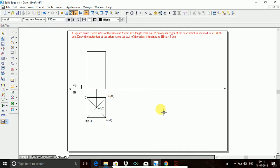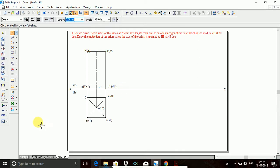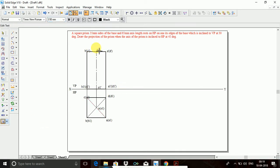B-dash is visible and C-dash is invisible. A-dash is visible and D-dash is invisible. Then go to line, go to center line, and join. This will be your O-dash.